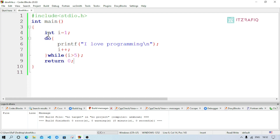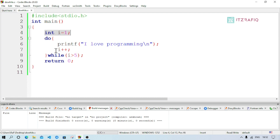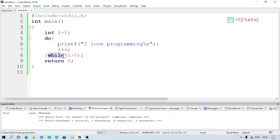Now let us look at the for loop — the third type of loop. A for loop has three parts: initialization, test condition, and update expression. In a while or do-while loop, we write these three parts separately. But in a for loop, all three parts are written together in one line, making it more compact.